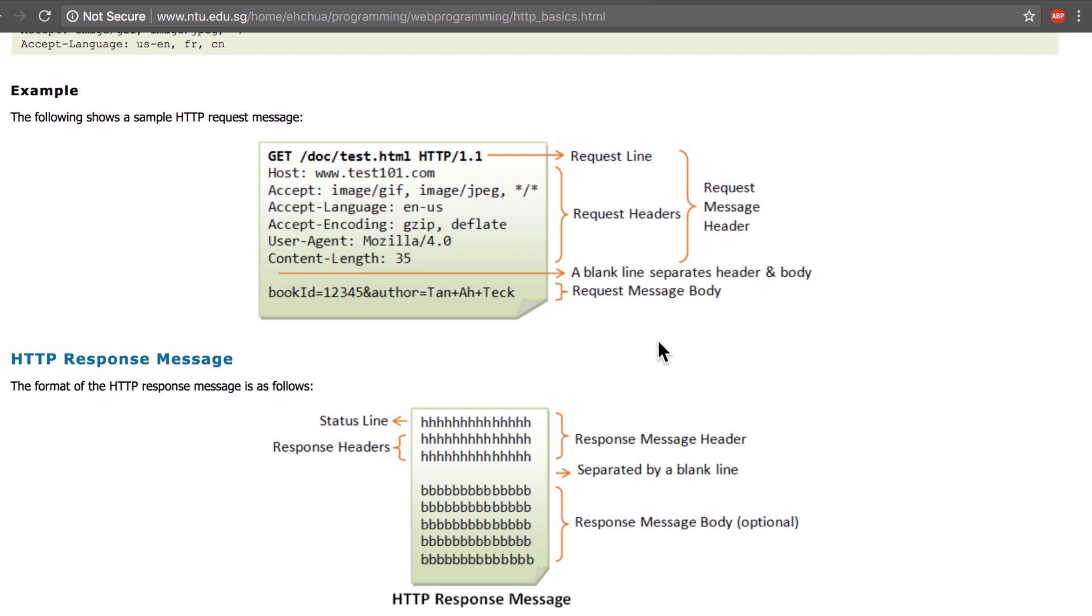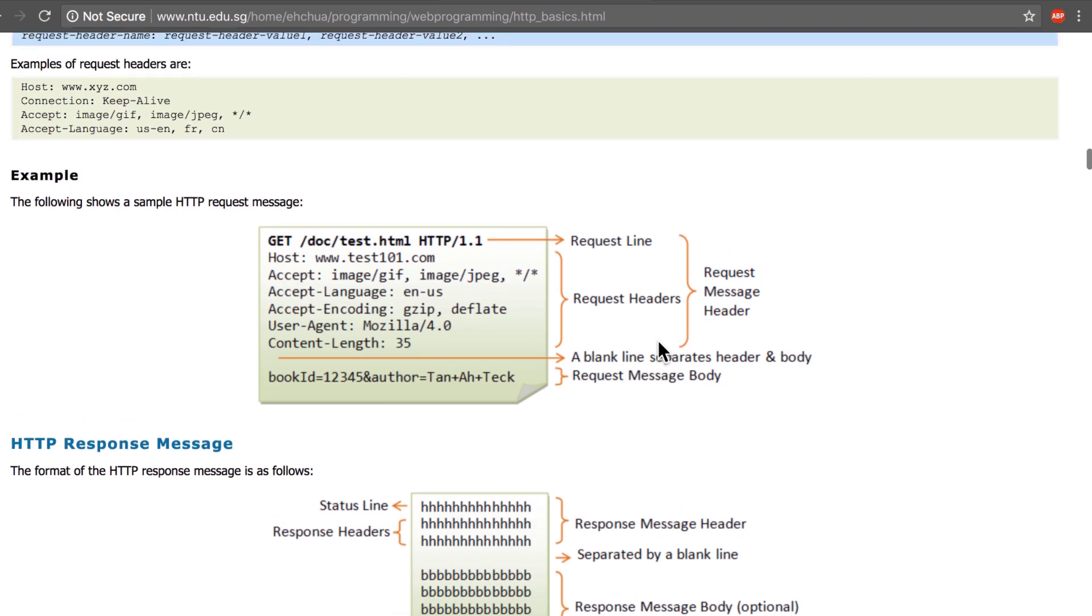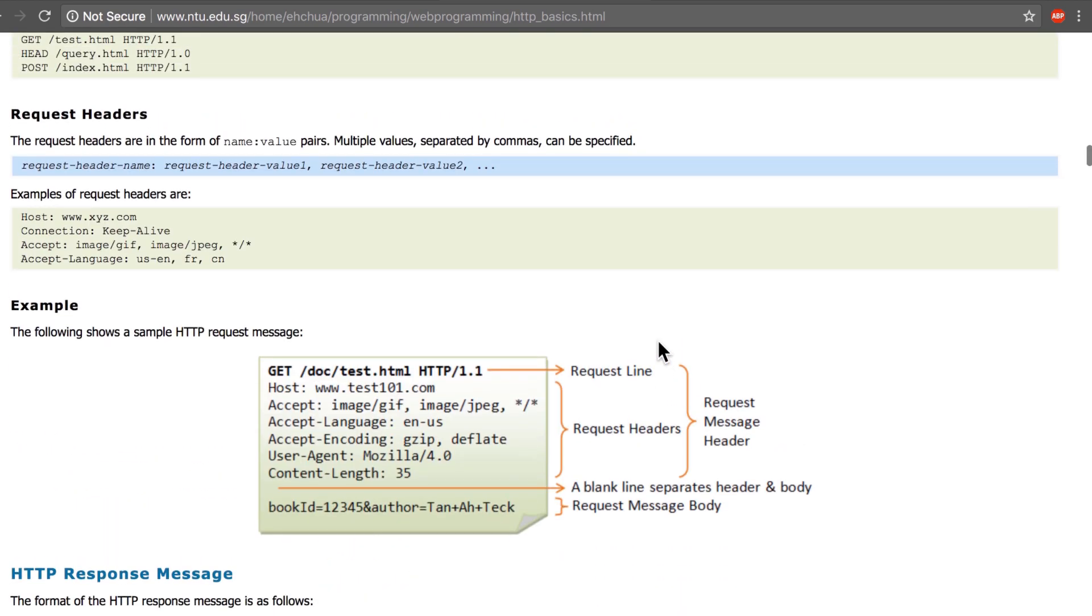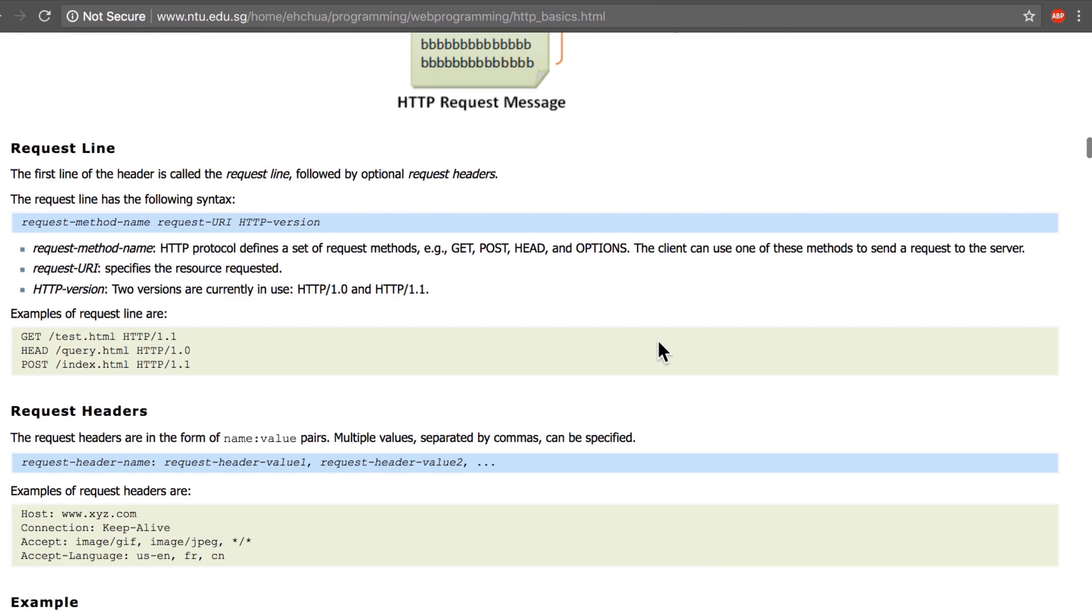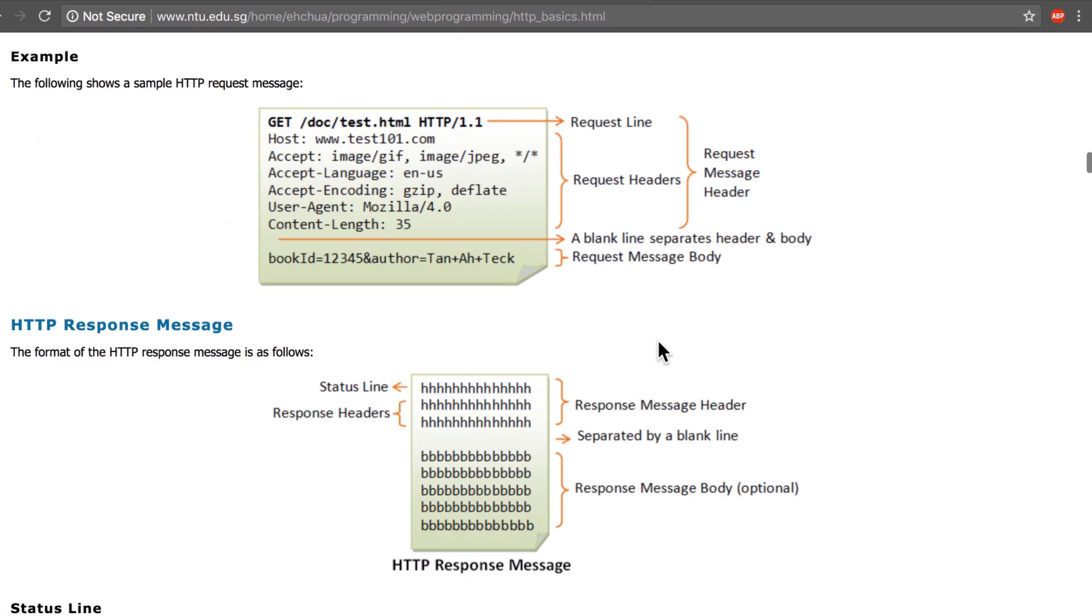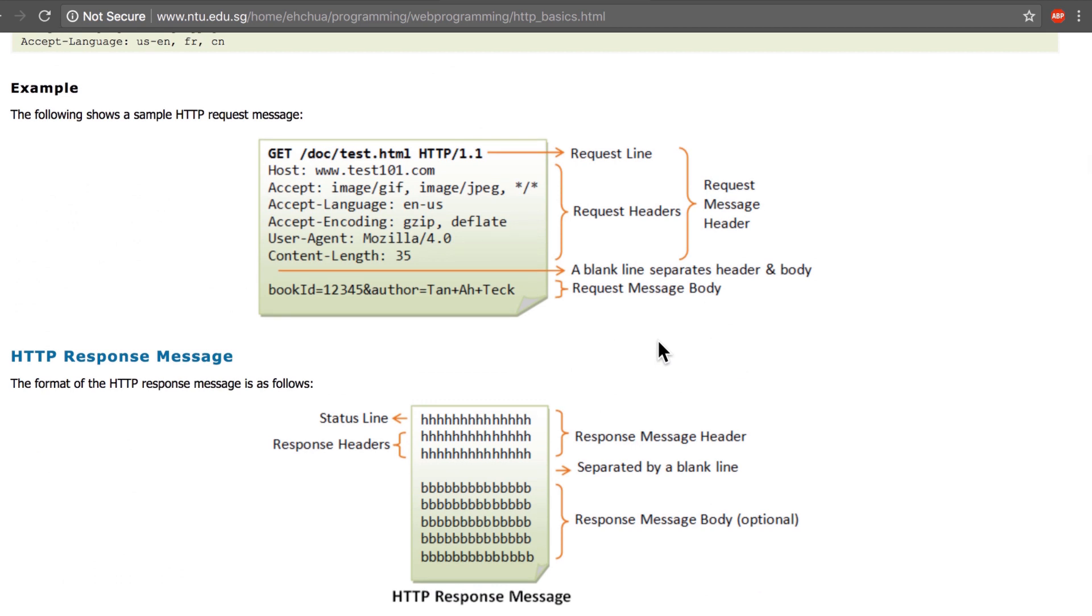Now going back at this, this is the way a request looks like. What's happening in the request is that you specify a request method, in this case it's GET, and then you specify an address.